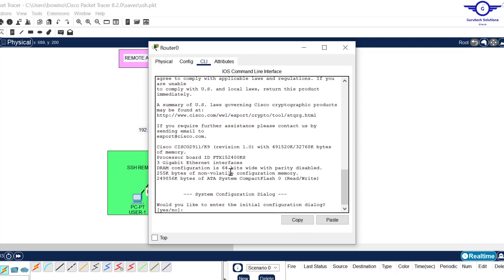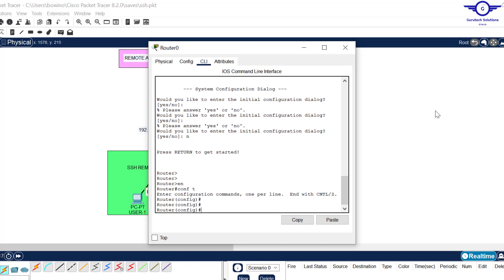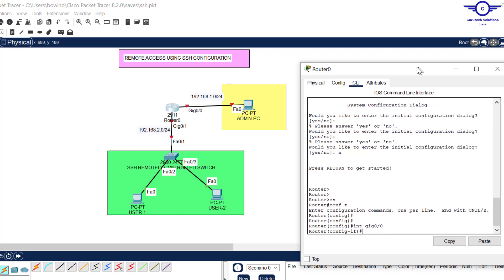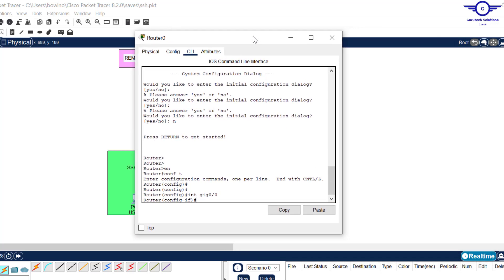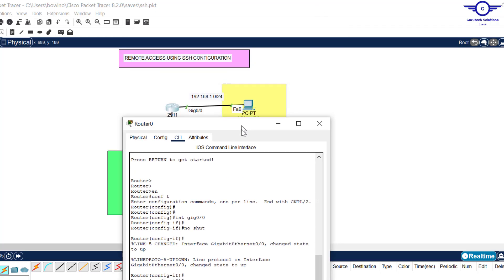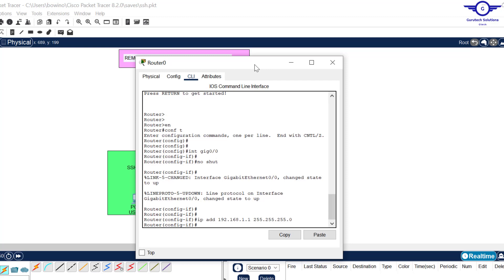Let's configure the router quickly. Go to the router, say no, then enable, then config t. Enter interface GigabitEthernet 0/0 — it's red meaning it's in shutdown state, so negate it with no shutdown. Once it's up, assign it IP address 192.168.1.1 with subnet mask 255.255.255.0.